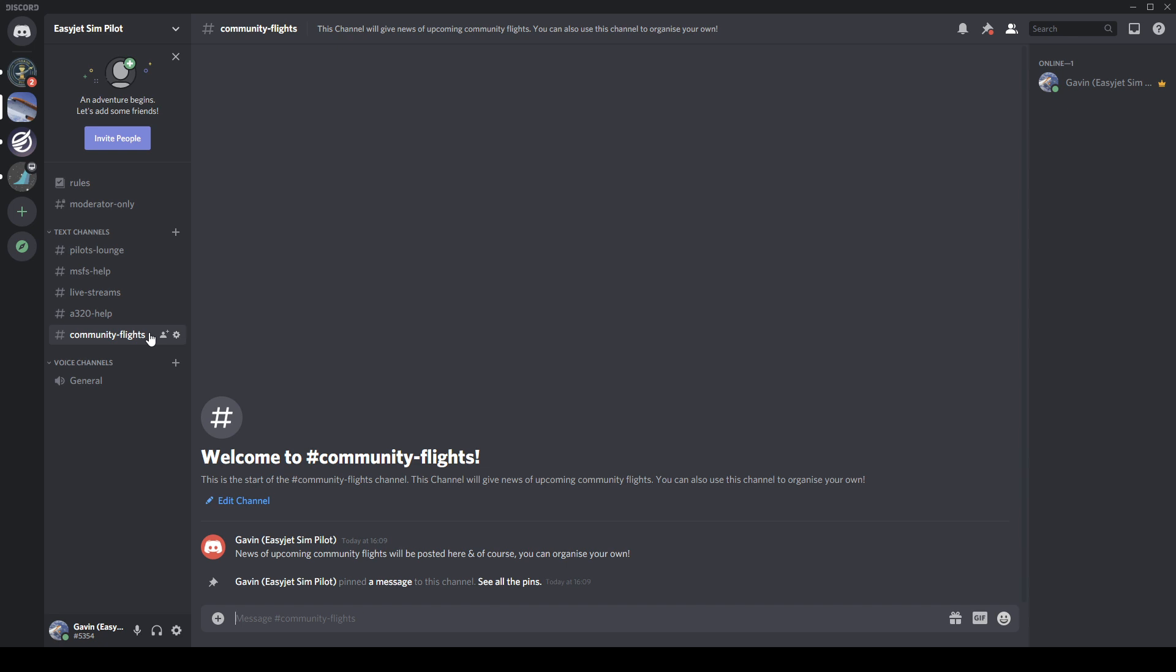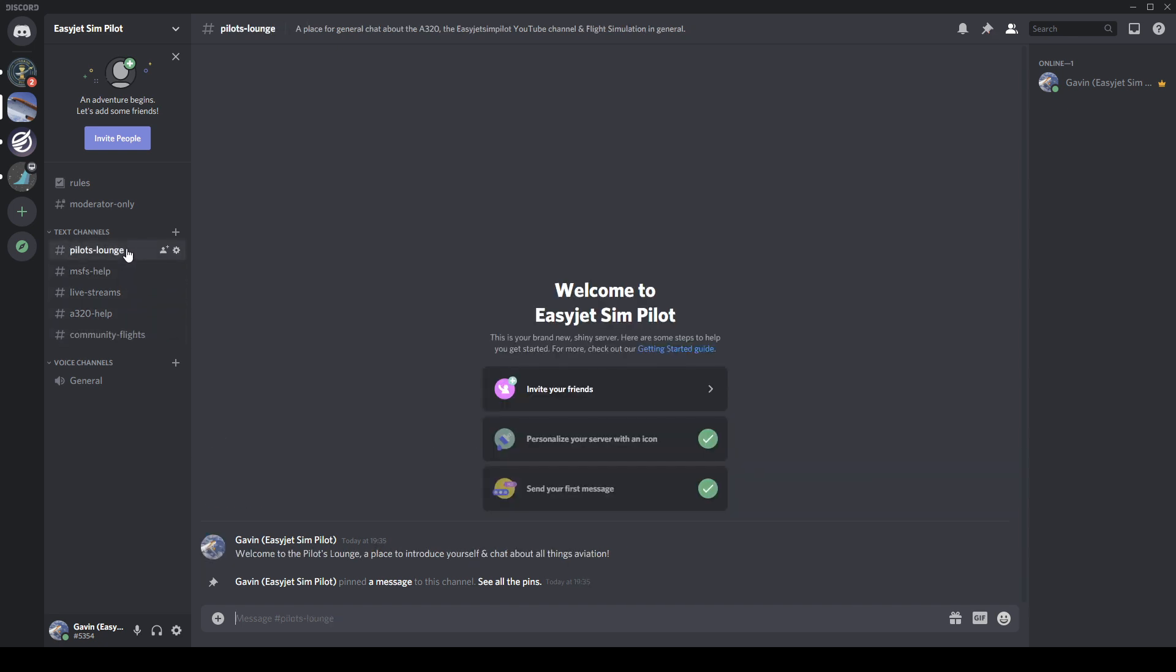to find the invite link to the new EasyJet Sim Pilot Discord server. Yeah, it'd be great to have the entire community that really has helped build us over the last three months. So I've set this up, I hope you find it useful, and I look forward to chatting with many of you on there, as well as in future live streams. I will speak to you all very soon. Bye bye for now.